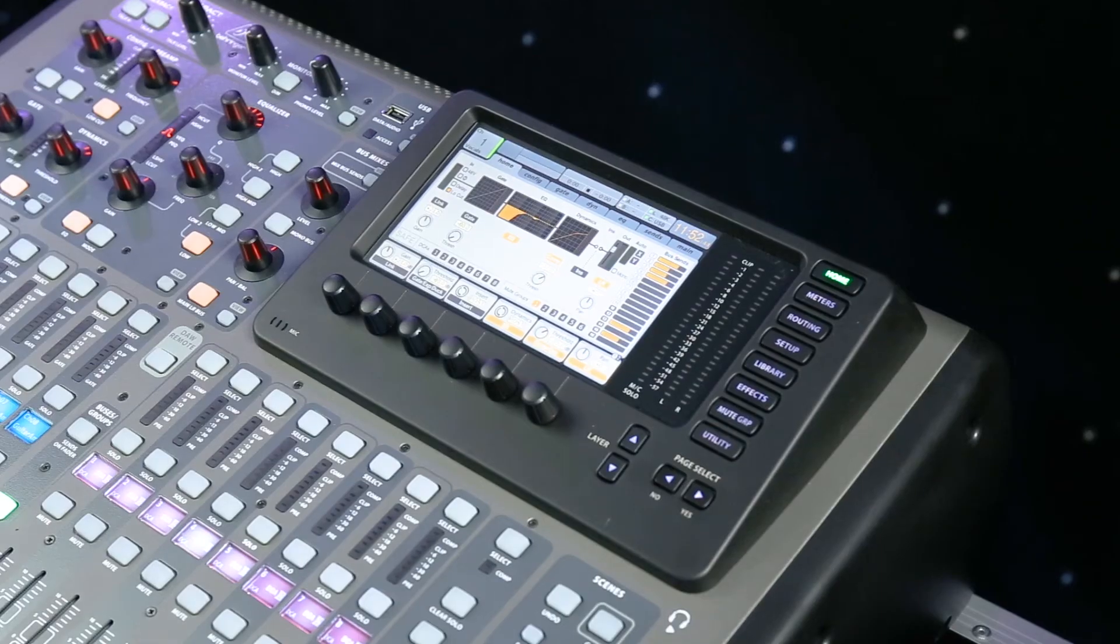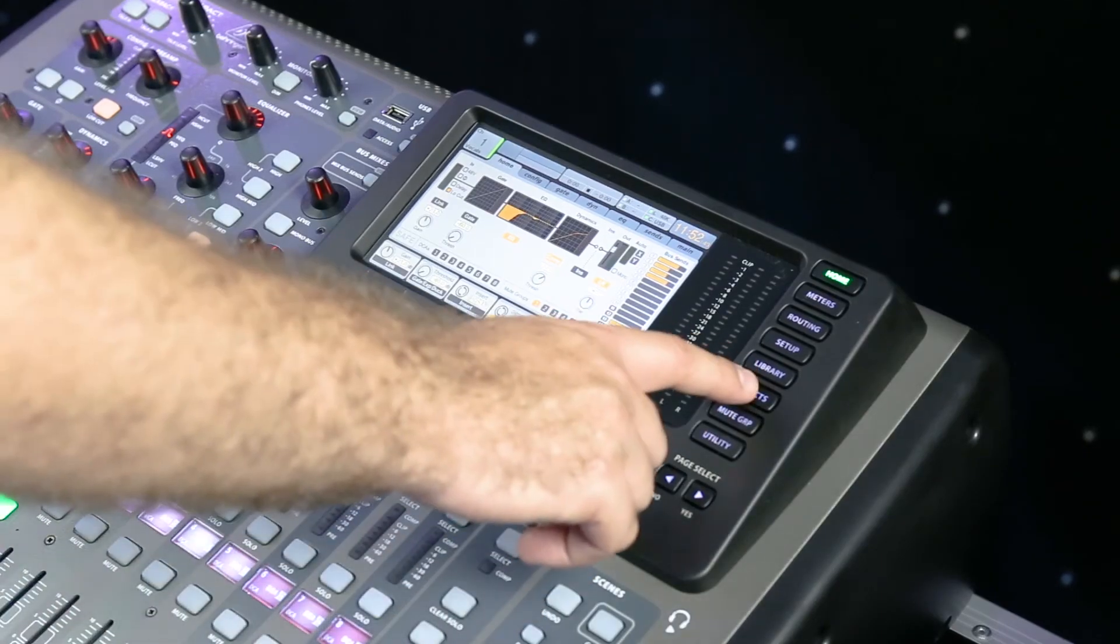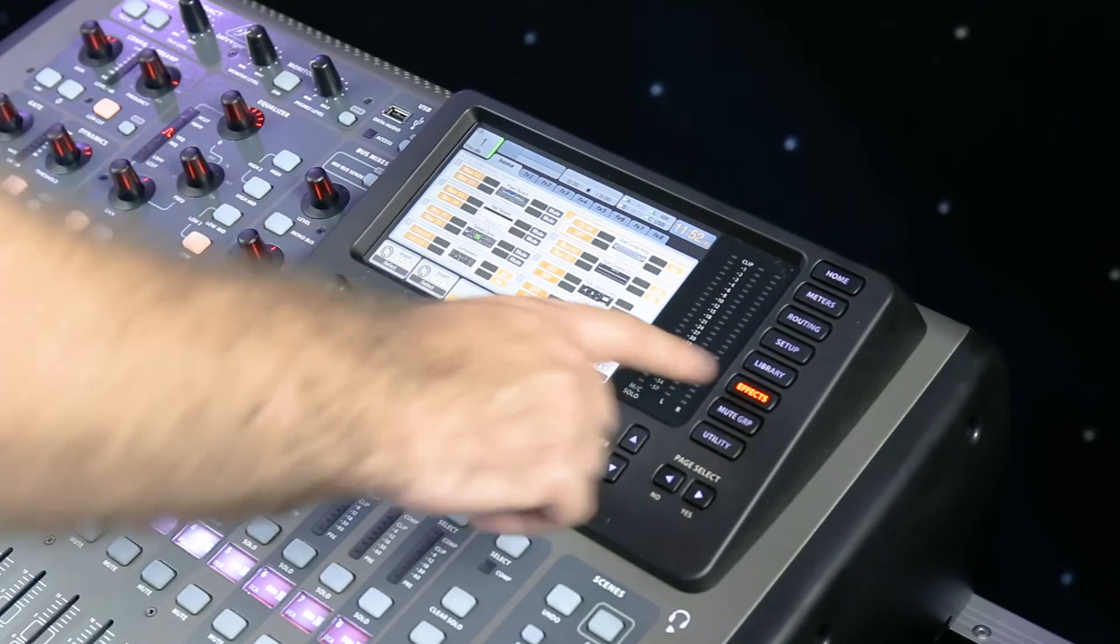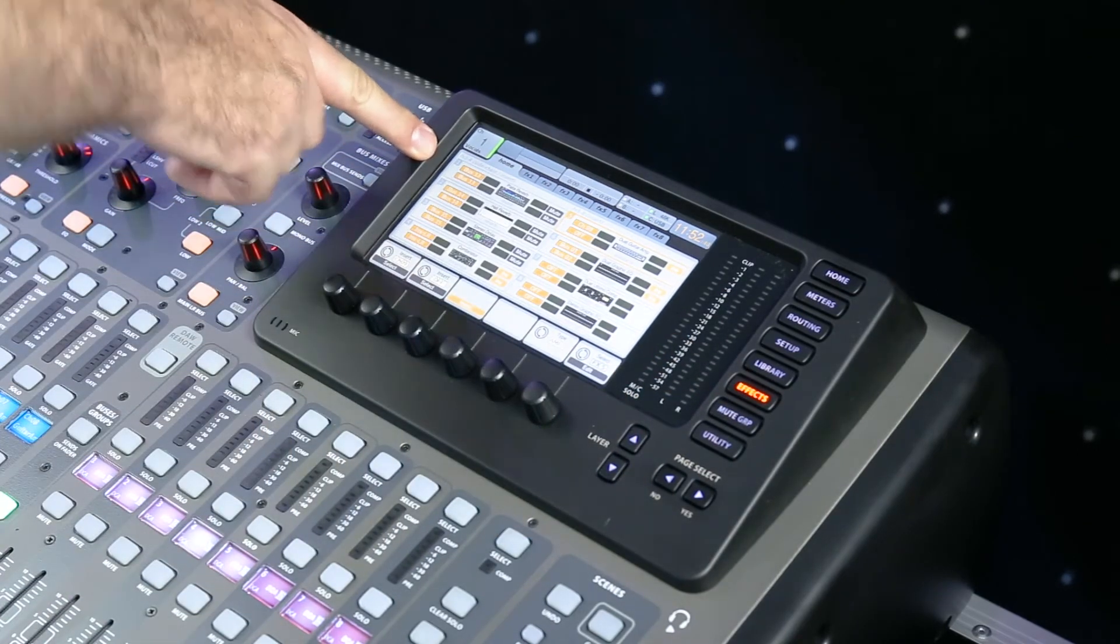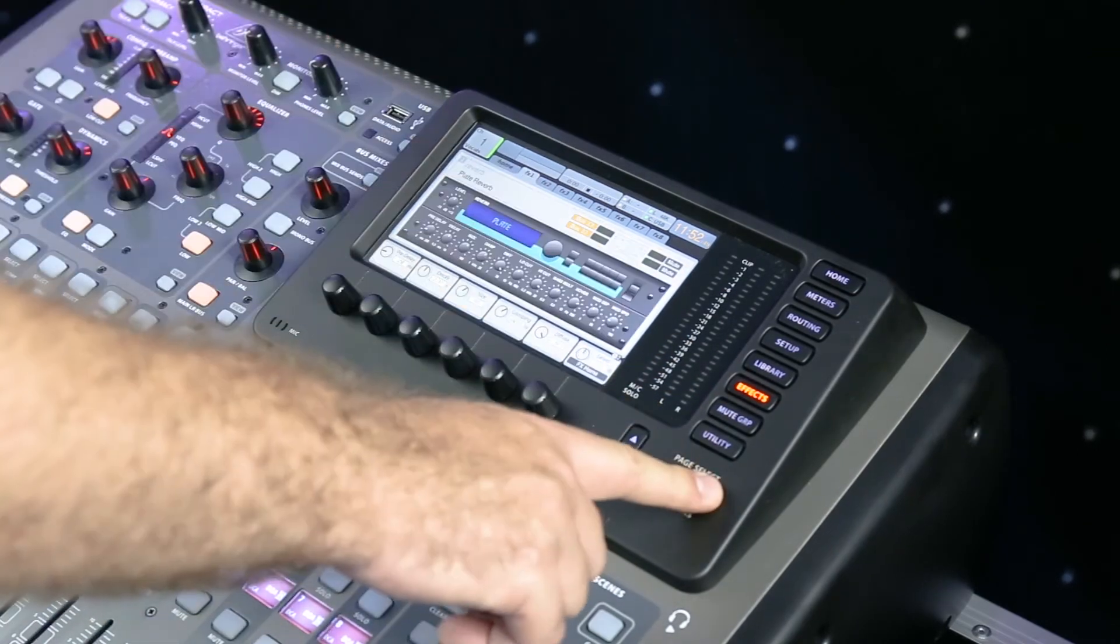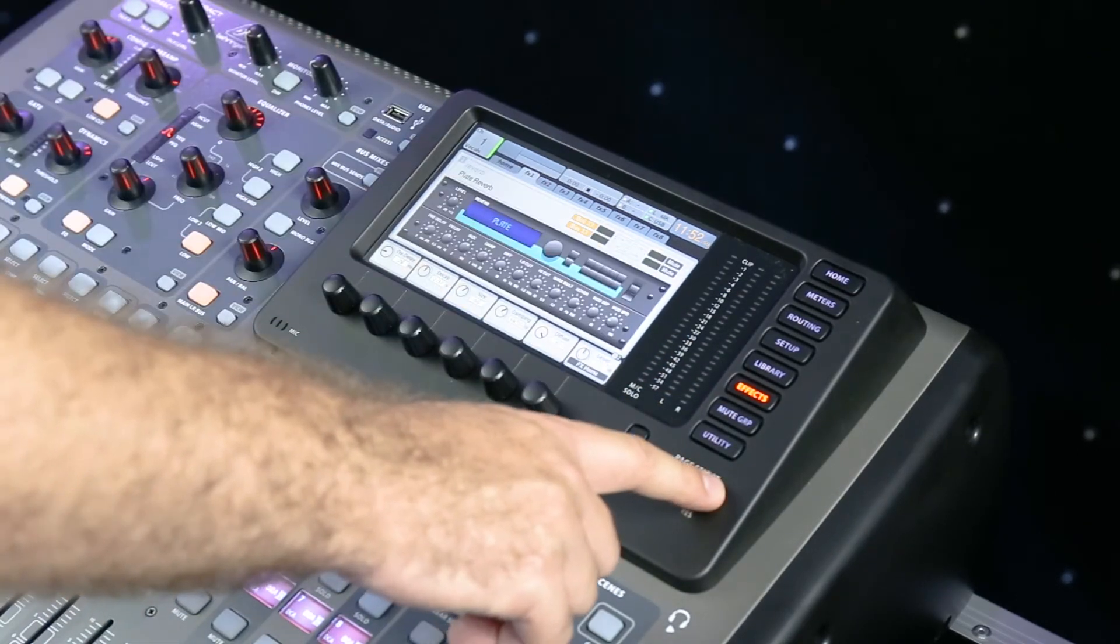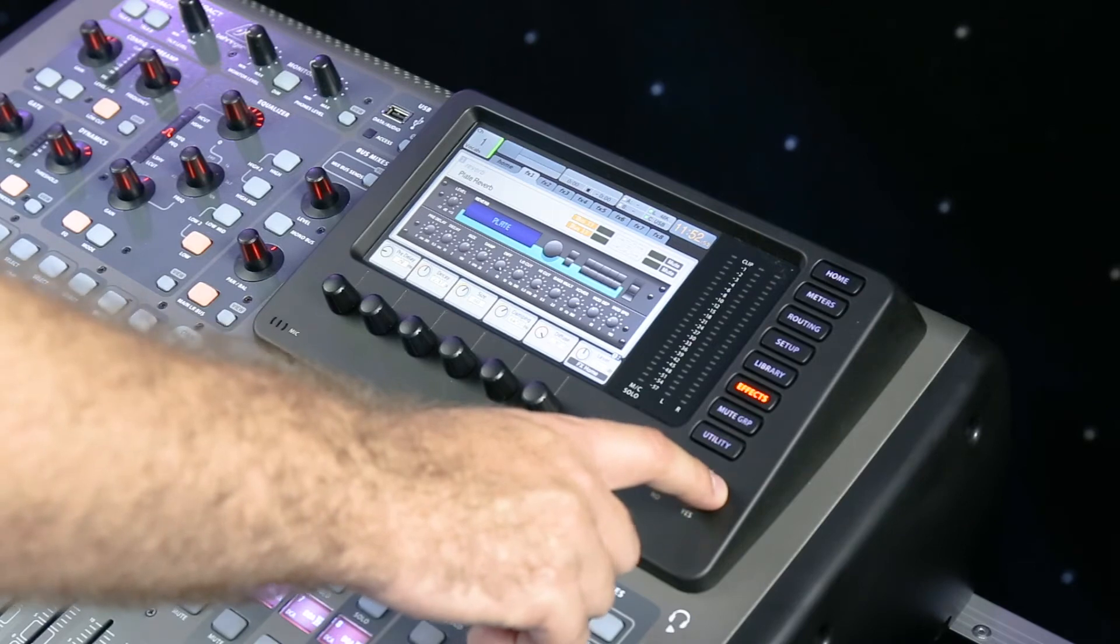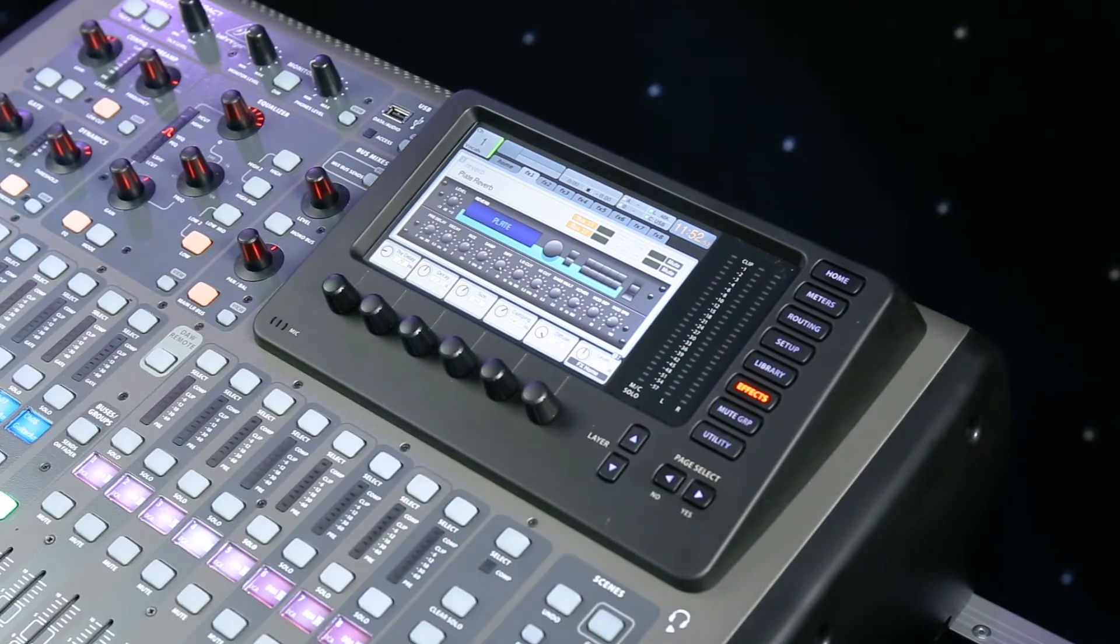So to get to the effects, we simply hit effects. My reverb's on bus 13, which is effects number 1. Now I'll show you some of the parameters that I use.